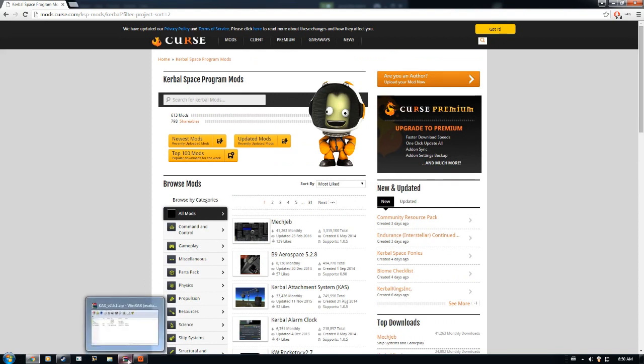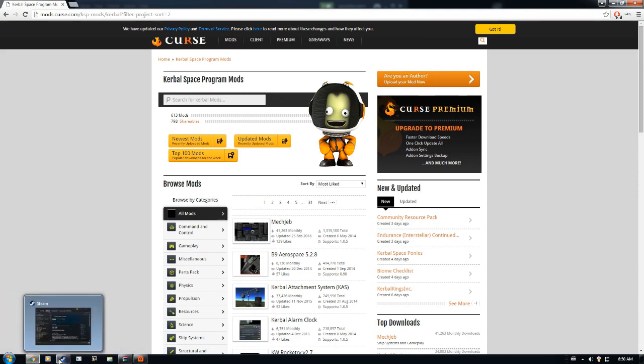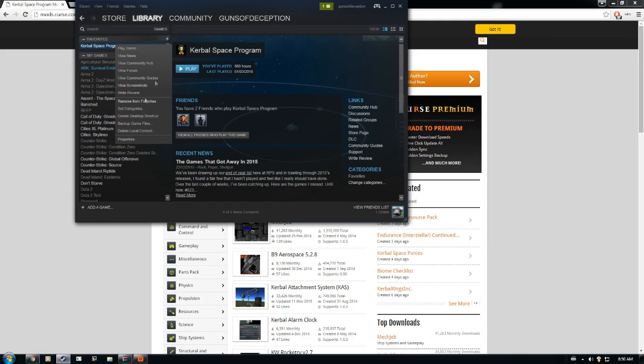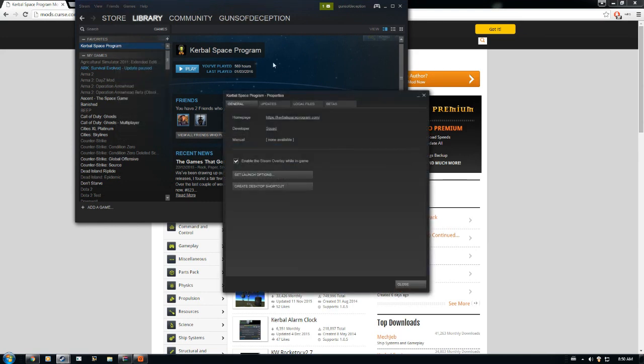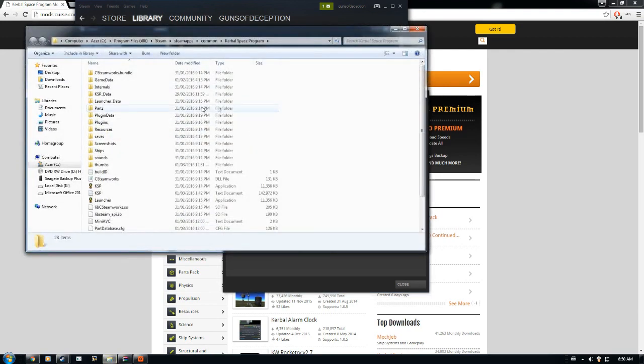you're going to get that in a WinRAR or 7-Zip file, whatever you personally use. The second step is to open up Steam, right-click on the game, go down to Properties, go over to Local Files, and then click Browse Local Files. That'll bring up this window.